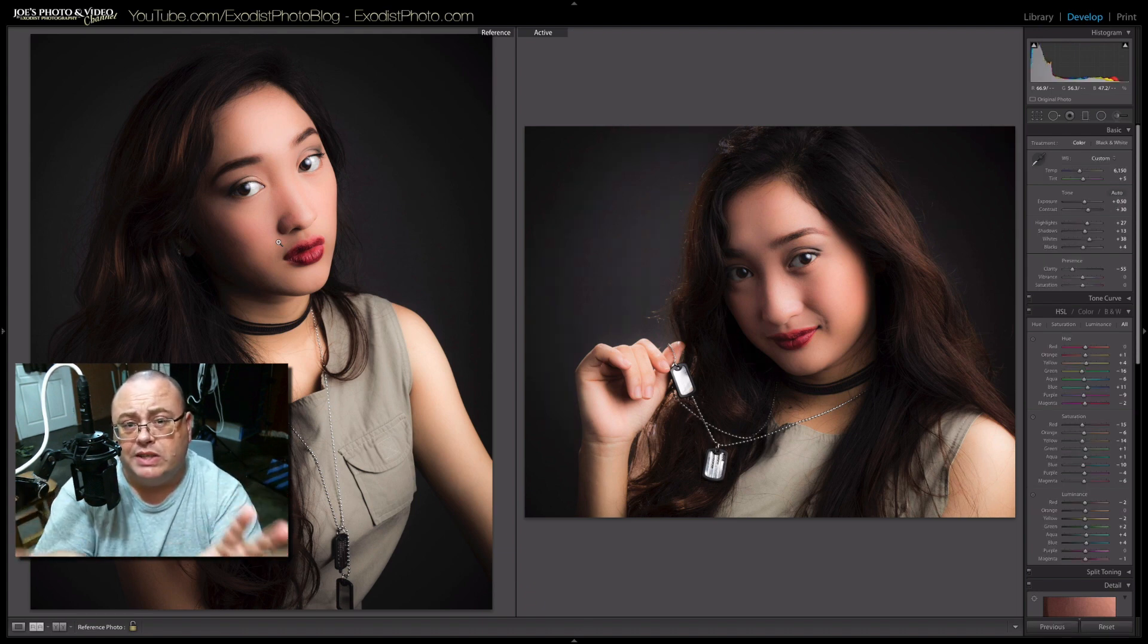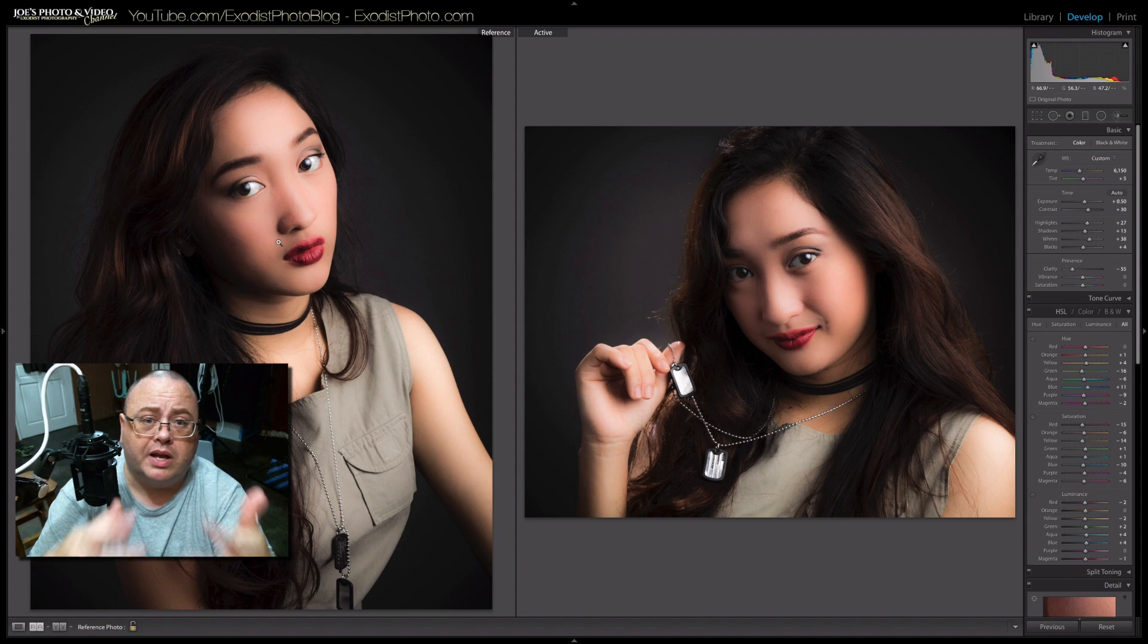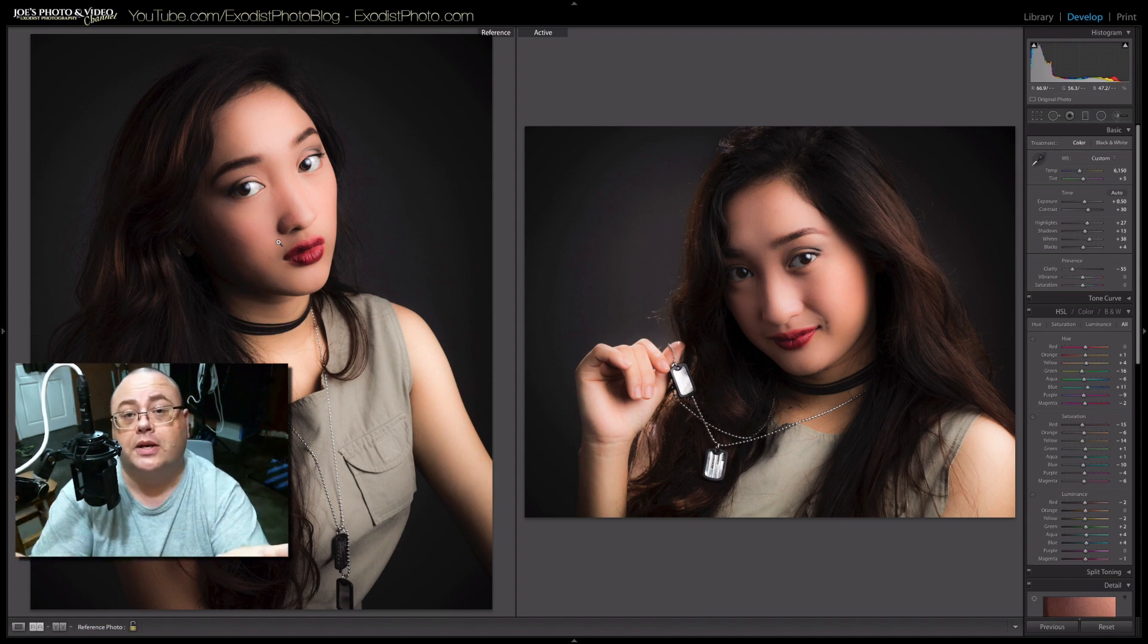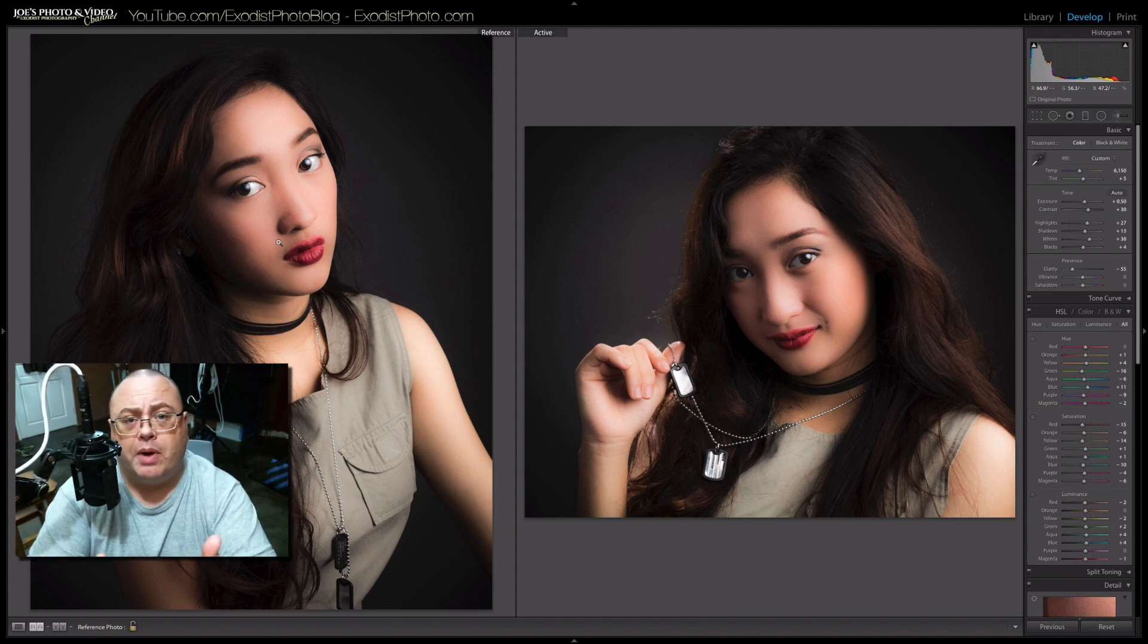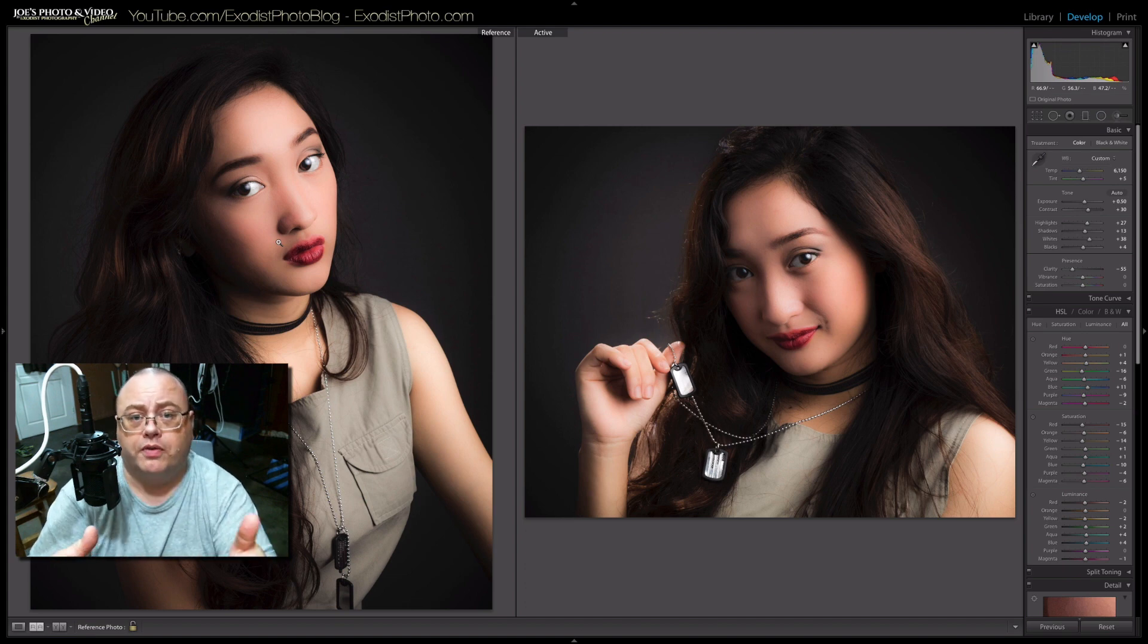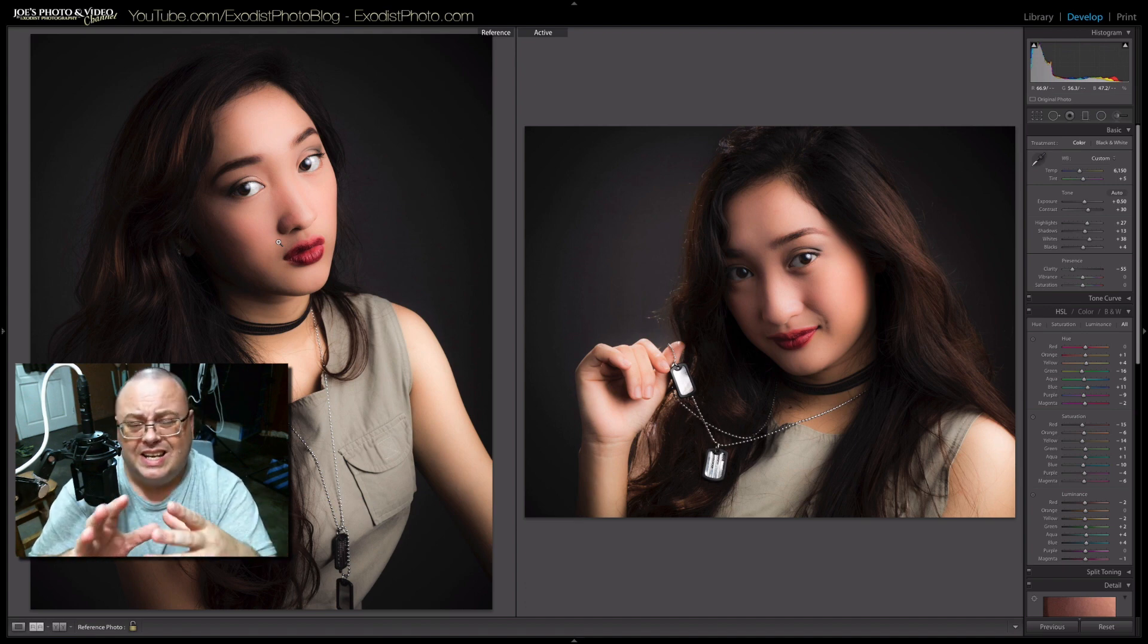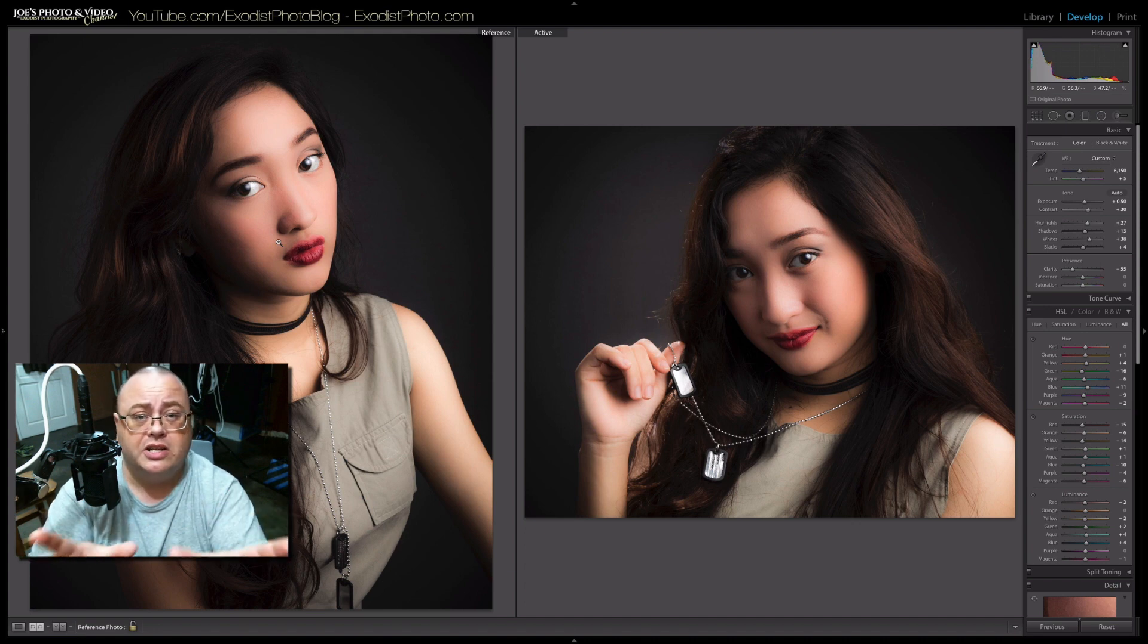This is really nice because even if you use manual settings, manual flash, everything, just from the model backing up, getting closer or further away can actually change the light. And also the different clothing, different angles can make the image look darker or dimmer or just need a little bit of extra change in the adjustments.